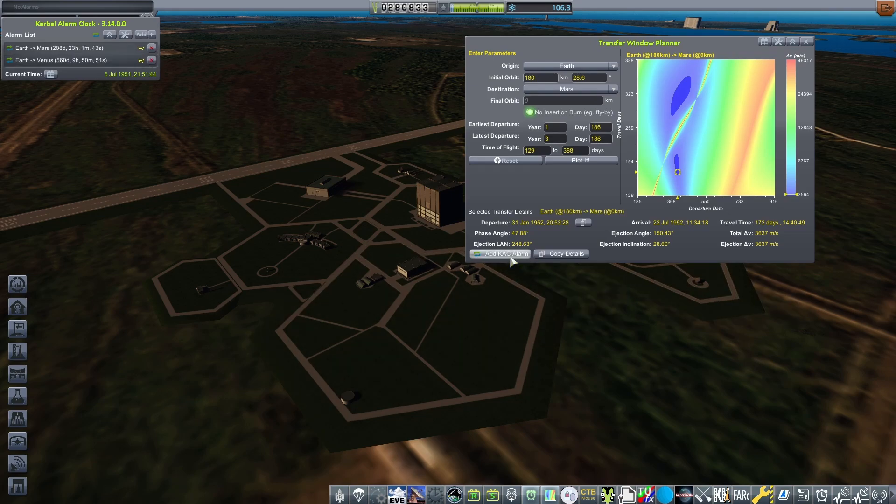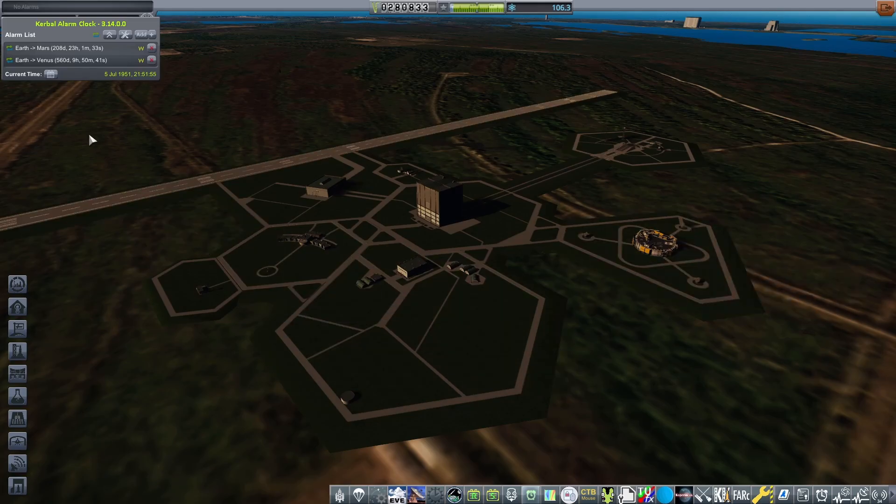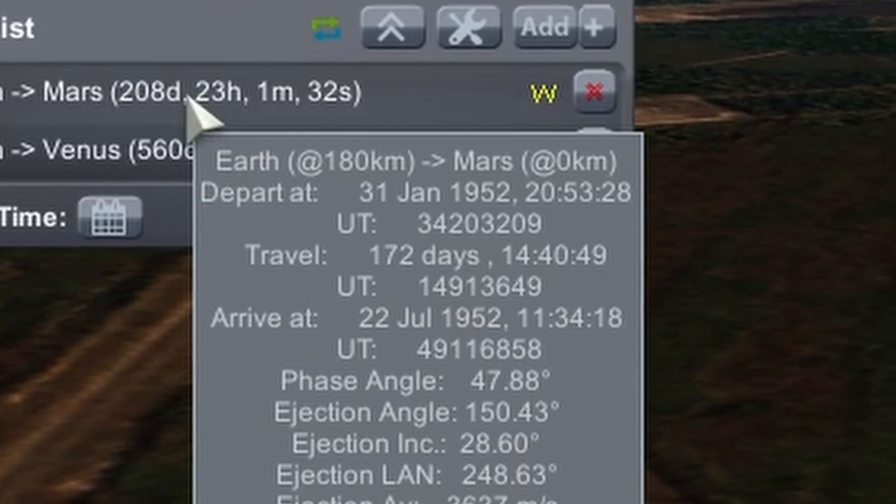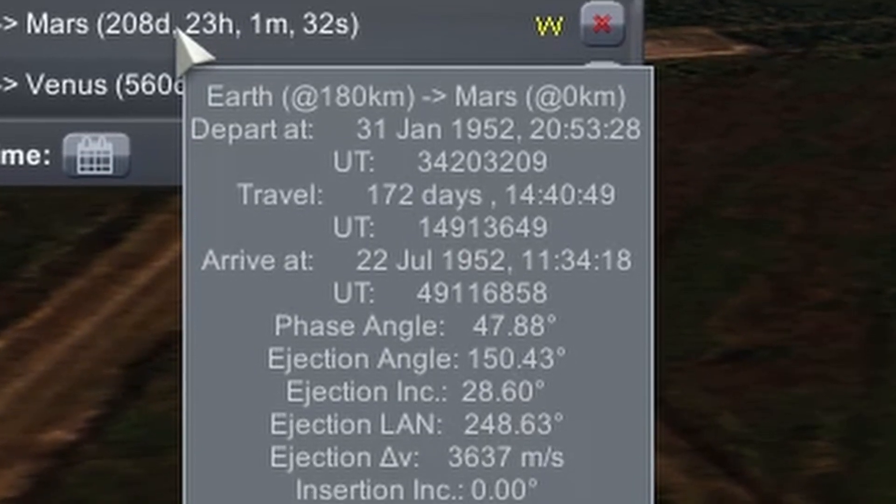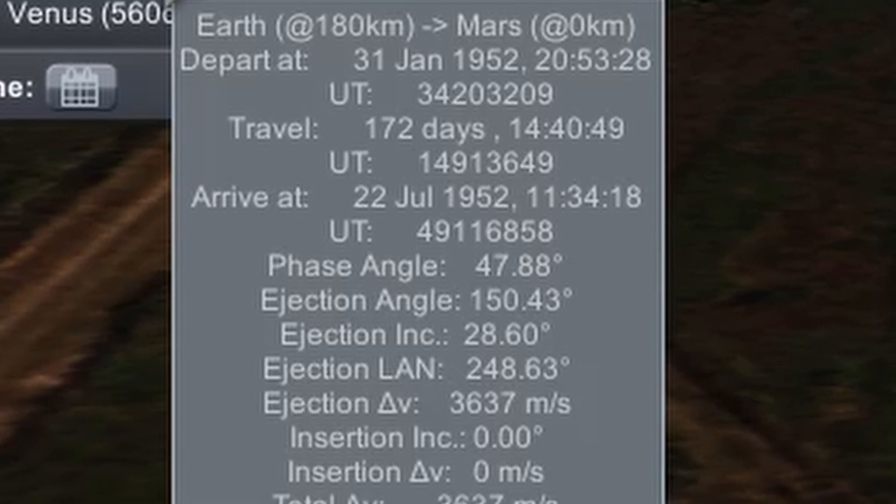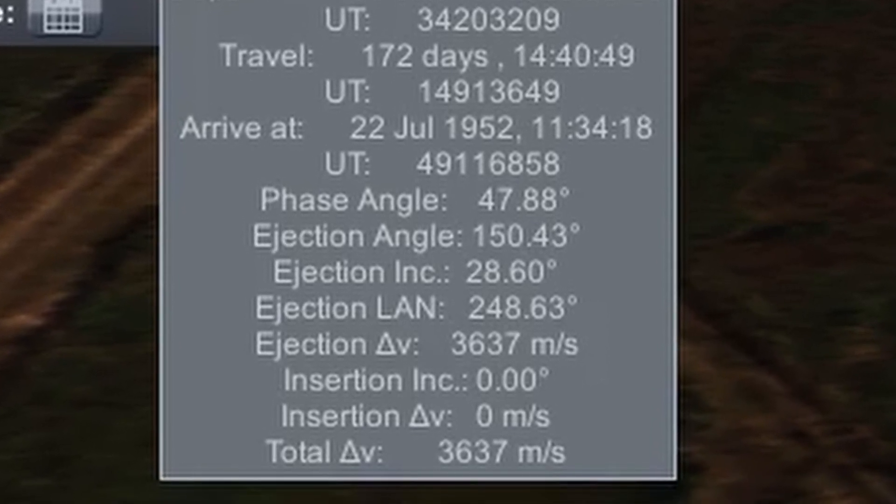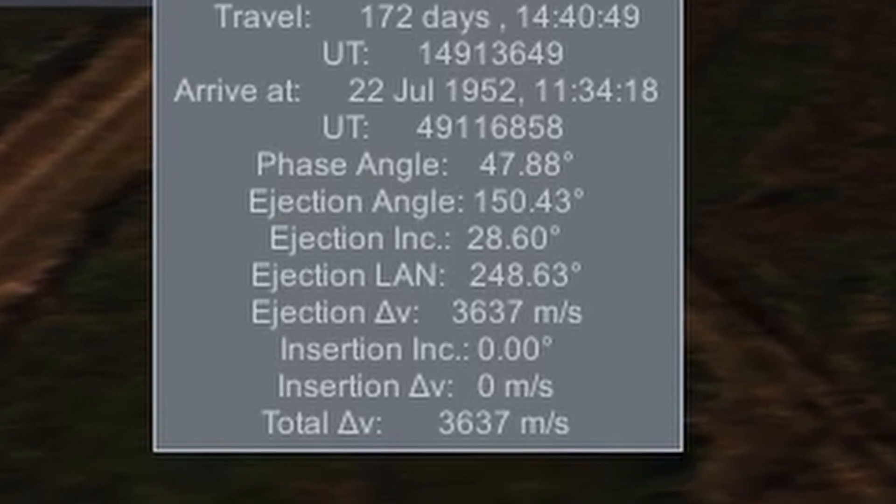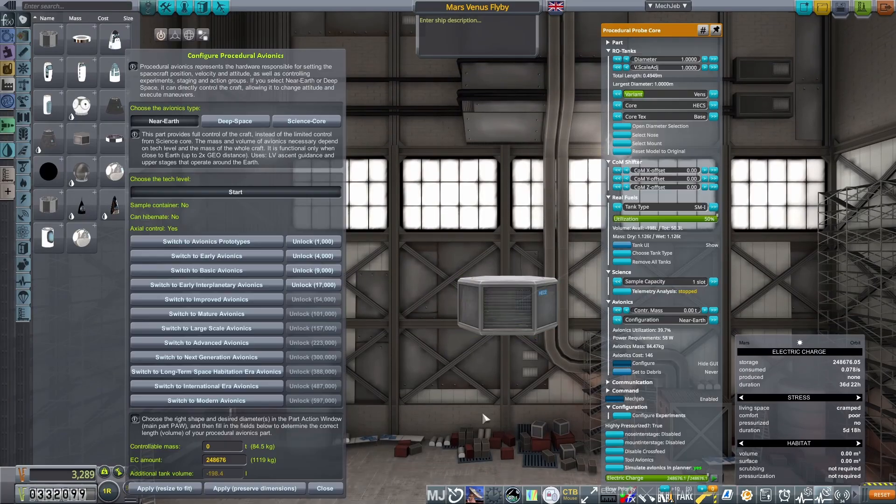Once a trajectory is plotted, you can add this to Kerbal Alarm Clock. I know a stock alarm clock is in the game now, but this mod does not work with the stock system, so I'd recommend picking up KAC too. The alarm on KAC will come with all the notes from Transfer Window Planner that you require, but most importantly for us, the Delta V needed and the LAN to launch to. We'll need this when flying to make our transfer burn as efficient as possible.